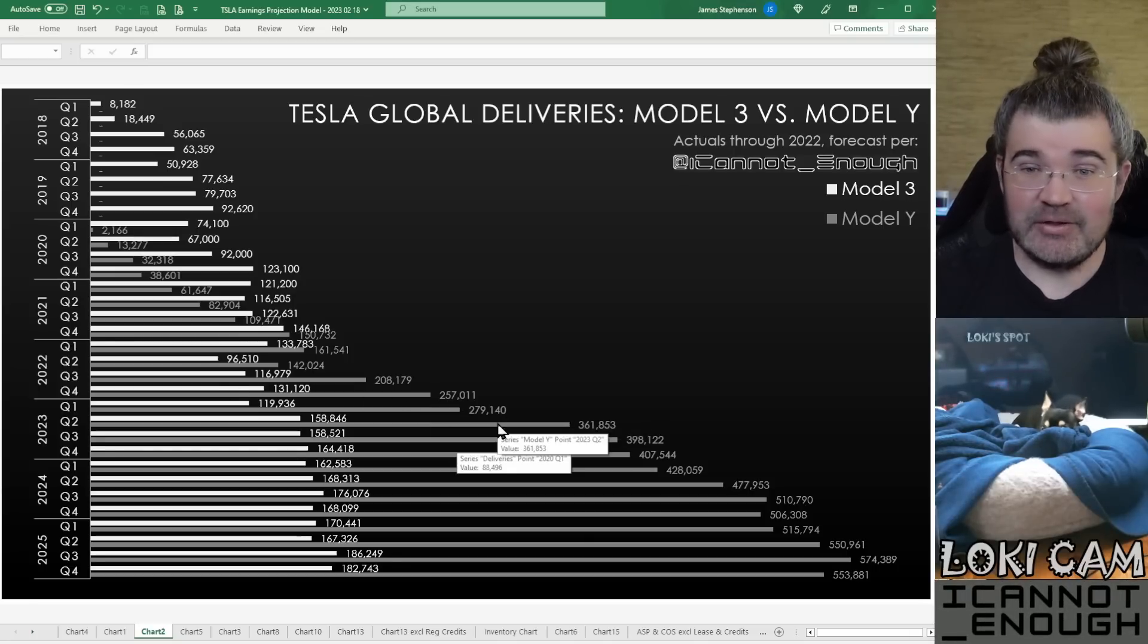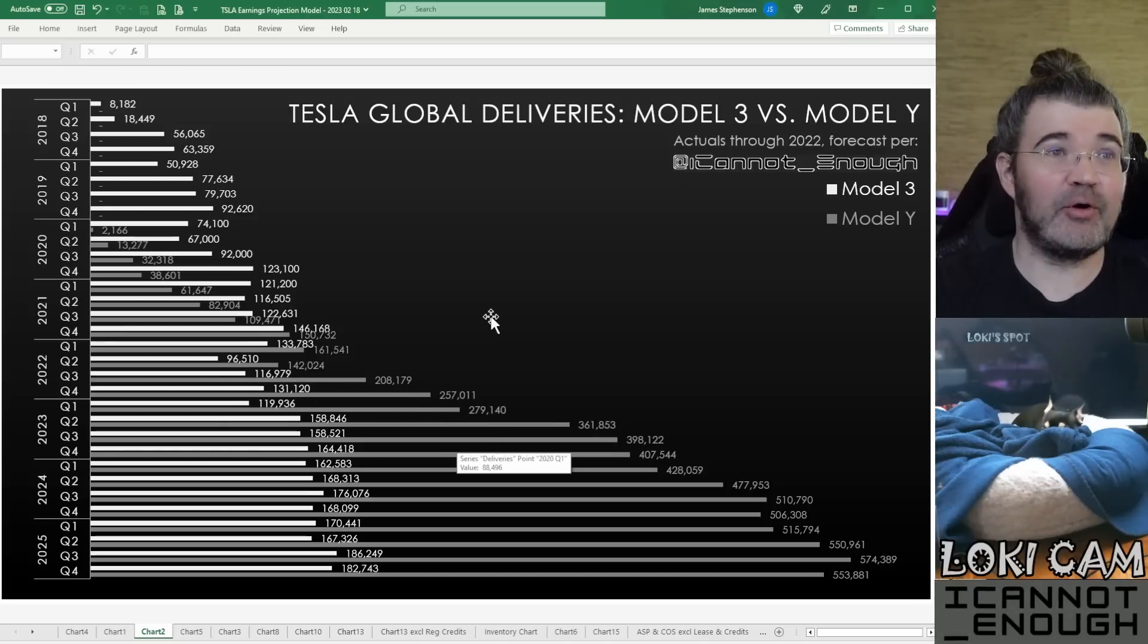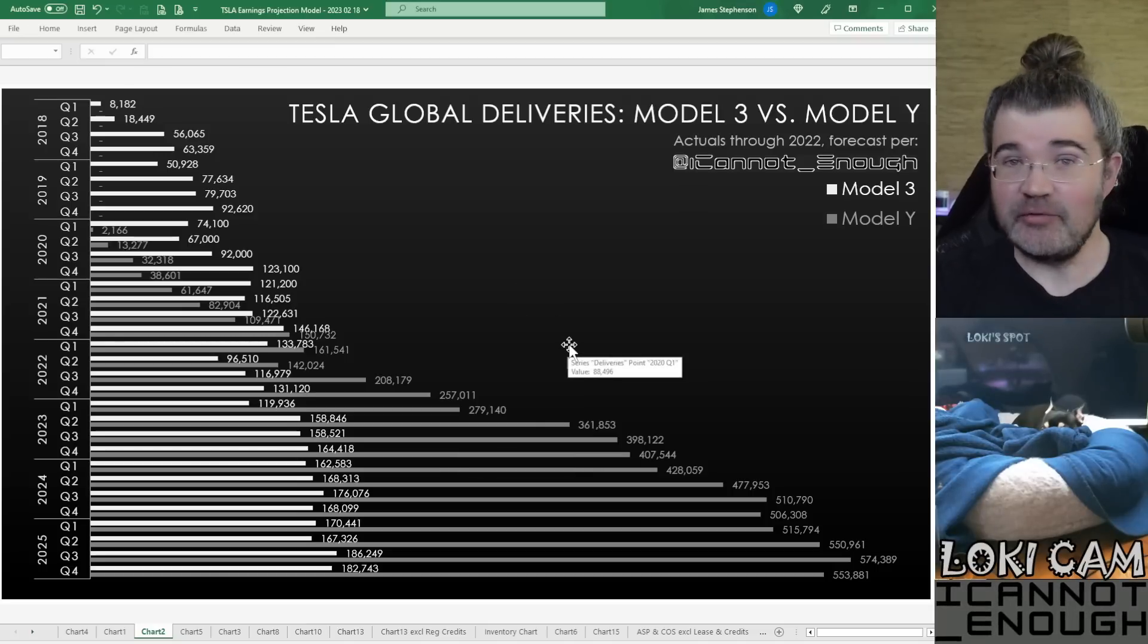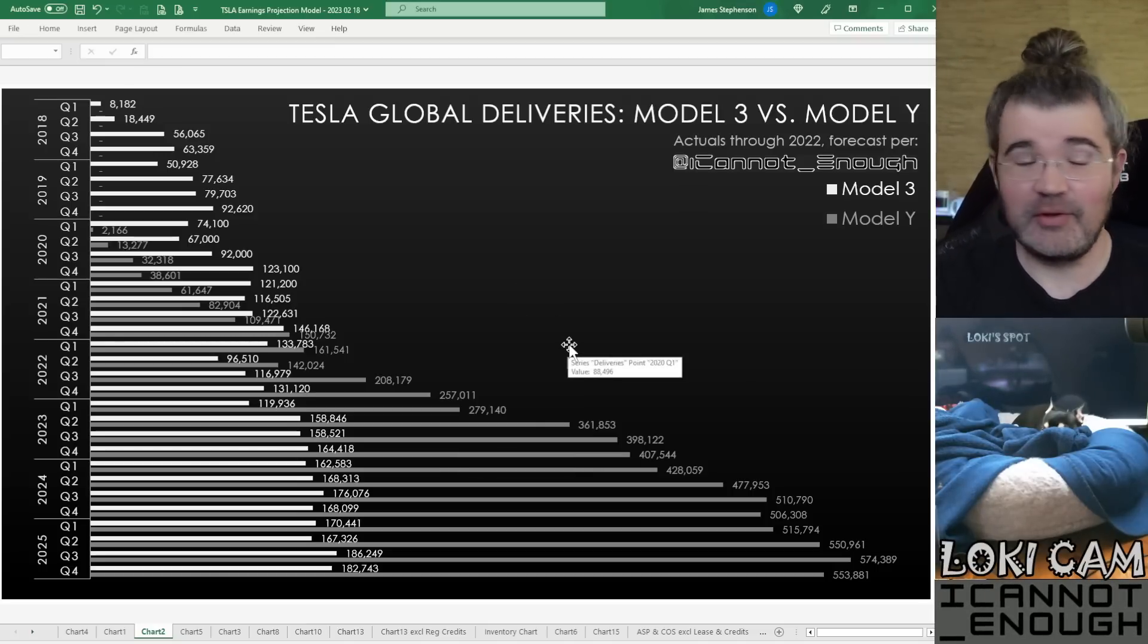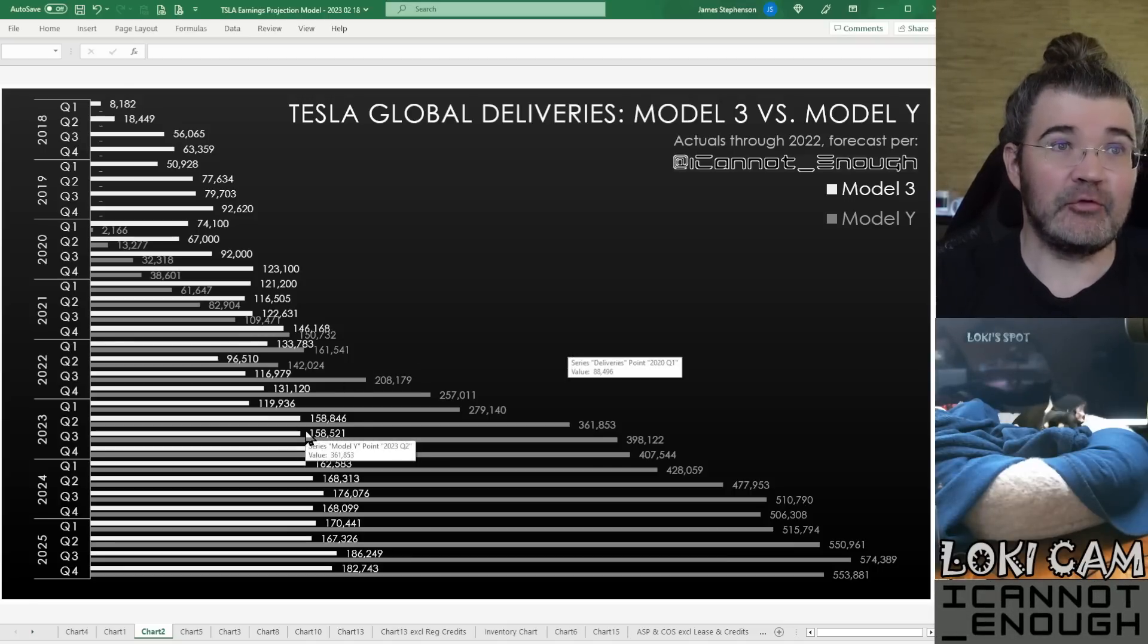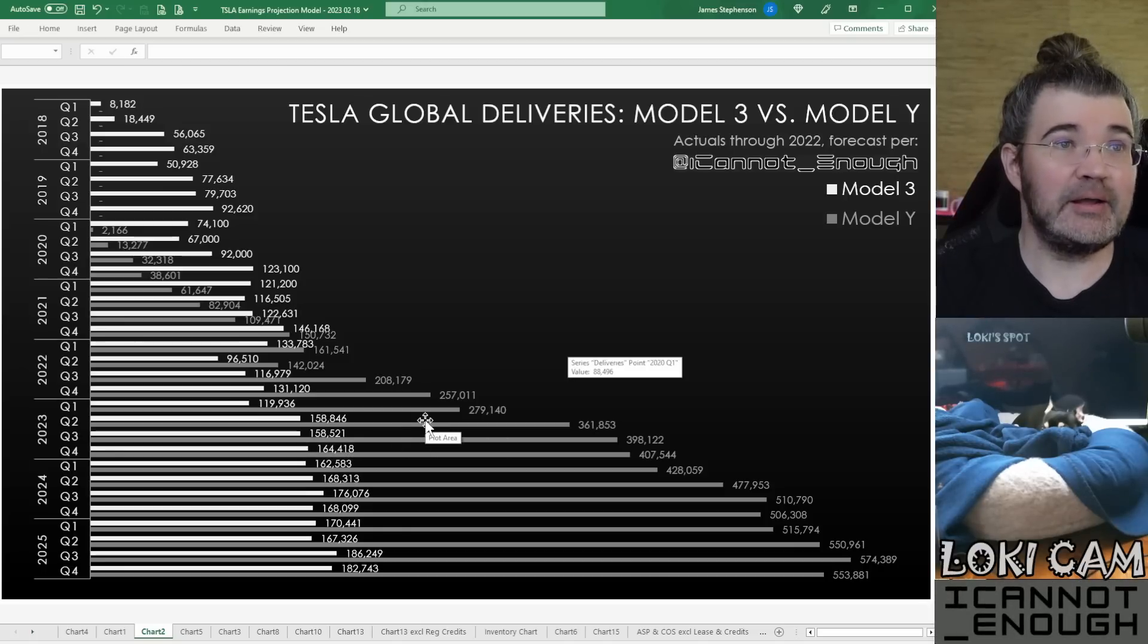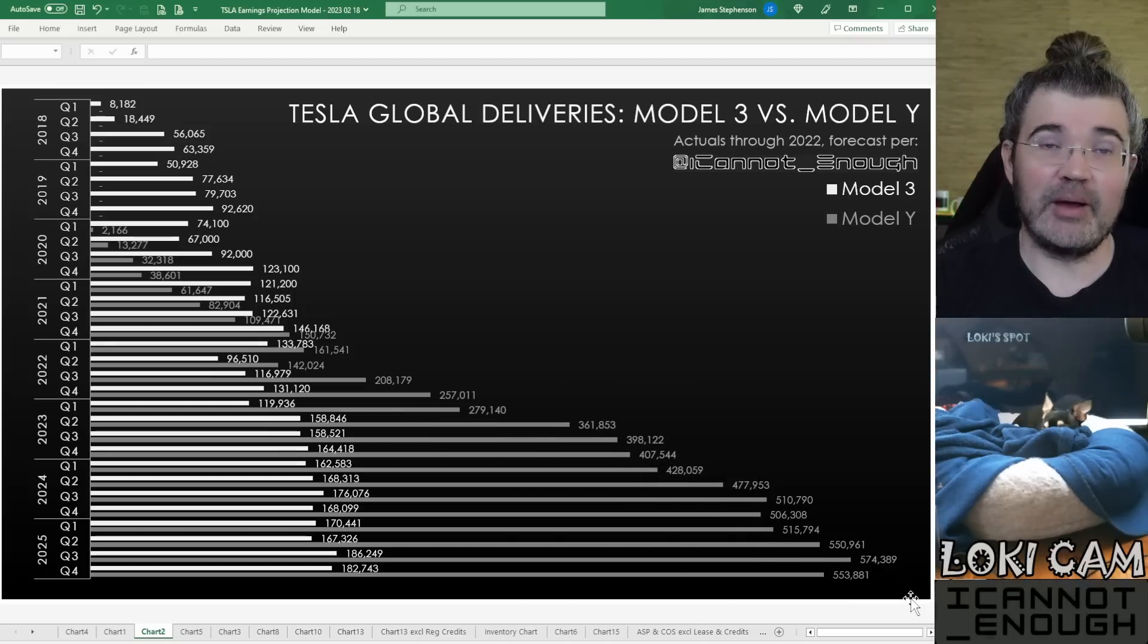So divide it however you want, but the total of those two is that amount that got reported. I'm just doing the same thing Troy Teslike does, trying to figure out, okay, how much does it make sense to have been Model 3 versus Model Y? And as Berlin and Austin ramp up their production of Model Y, Tesla will be delivering more of these as time goes by.